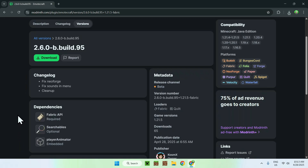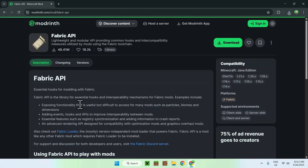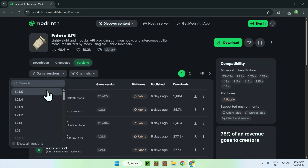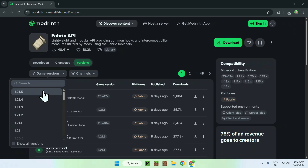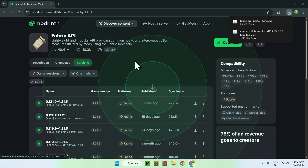All you wanna do is go ahead and click on Fabric API. From there, go to Versions, then go to Game Versions and select 1.21.5. Find the 1.21.5 version for Fabric and just click the green download button.